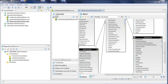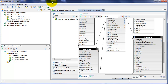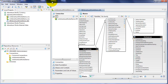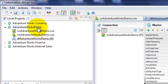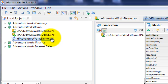This is Al Williams of Sunset Hill Solutions. Welcome back to part two in a series of videos showing the new functionality of the new Information Design Tool within BusinessObjects. In the first video in this series, we created a new project, created a new connection, and we created a new data foundation layer.